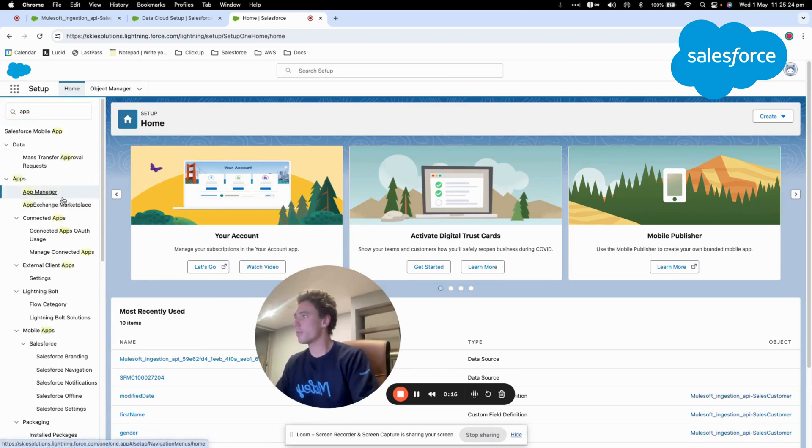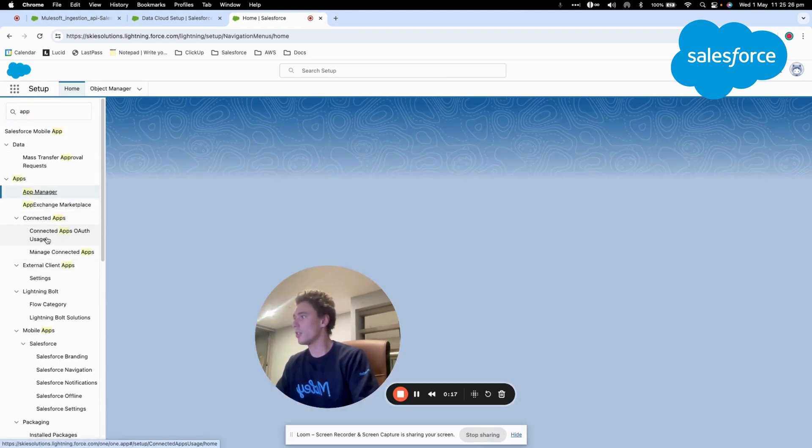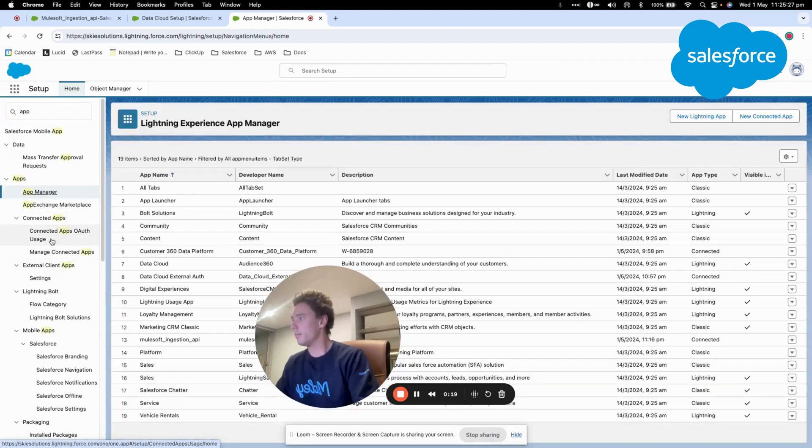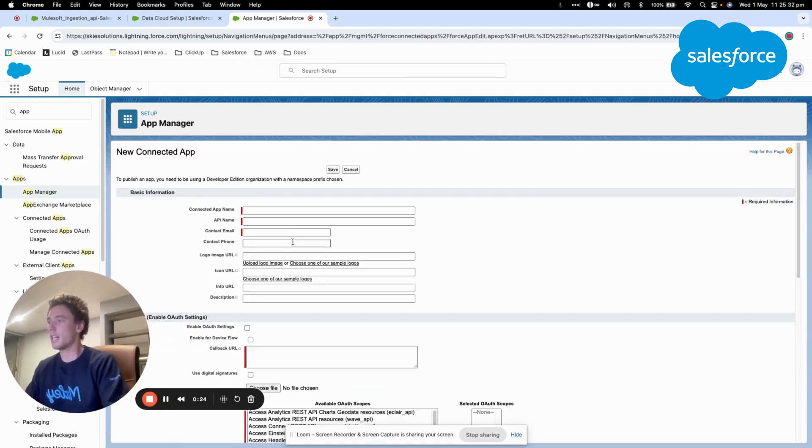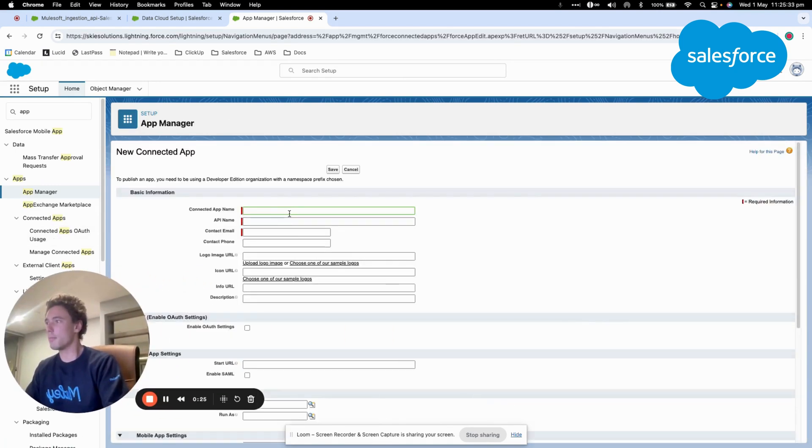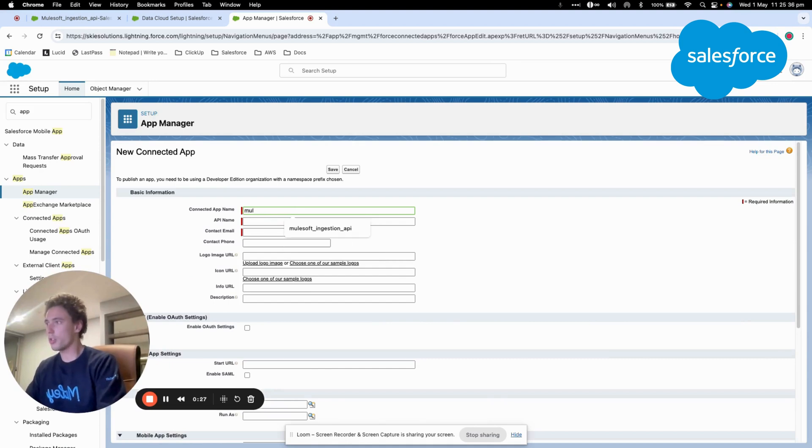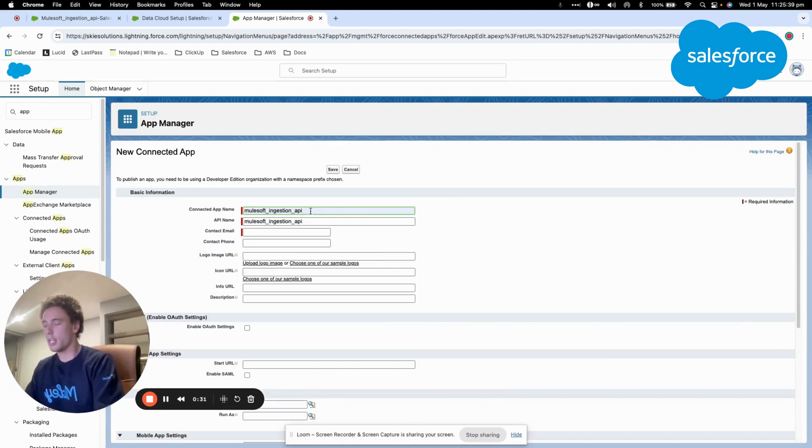I will click on App Manager and I will click create a new connected app. Then I will give it a name, so it will be MuleSoft Ingestion API v1.